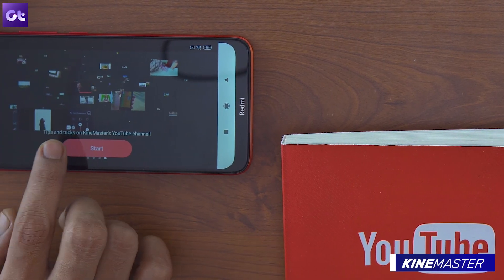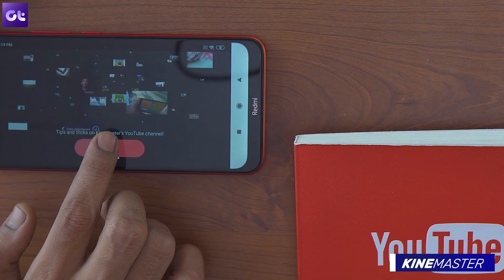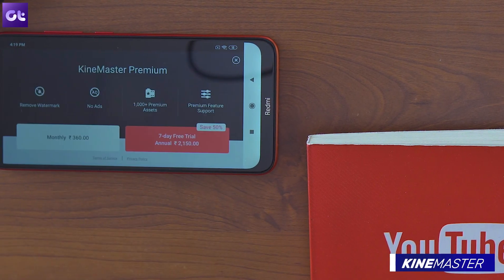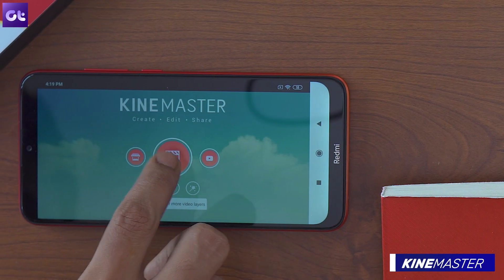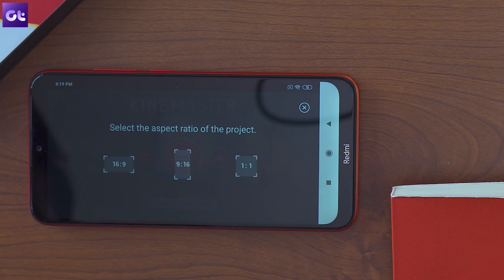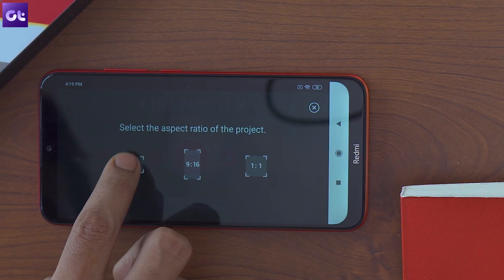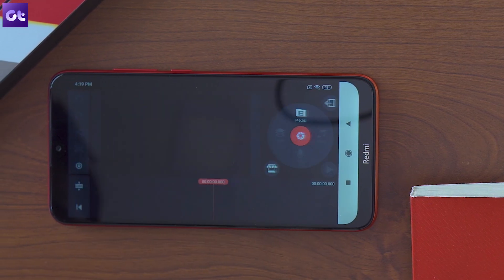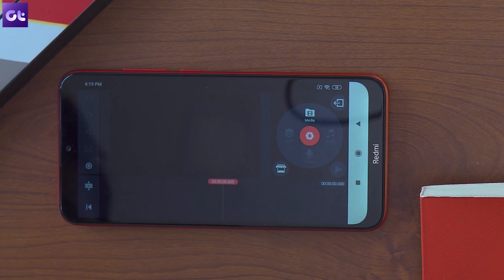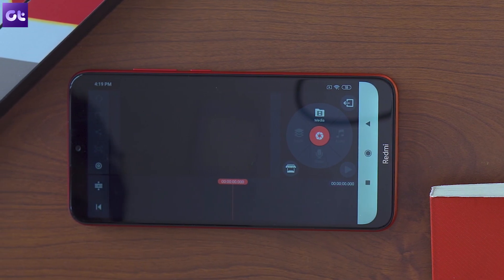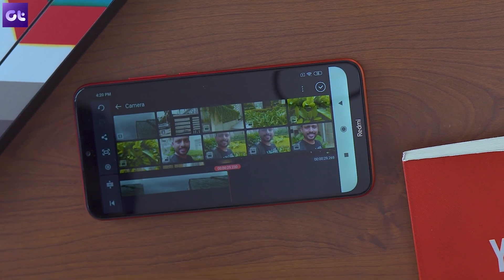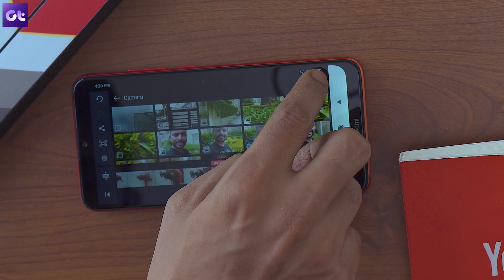Then open up Kinemaster, tap on the new project button and select the aspect ratio and in the following screen pick the original video by tapping on the media option within the selection wheel to the right.